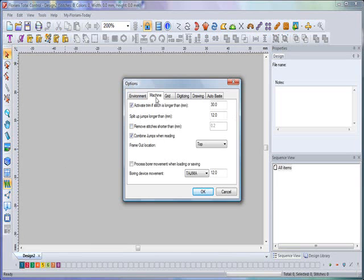Next, you have your Machine tab. In this section you can choose to activate trims if a stitch is longer than a specified number, split up your jumps longer than a specified number, remove stitches that are shorter than a specified number, combine jumps when reading a design, and select the default frame out location.